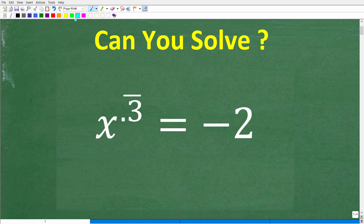Feel free to use a calculator. If you have an answer, go ahead and put that into the comment section. I'll show you the correct answer in just one second, and then I'm going to solve this problem step by step.